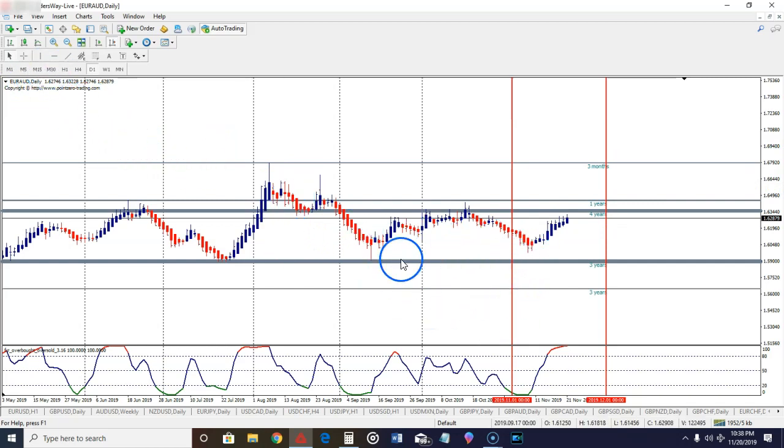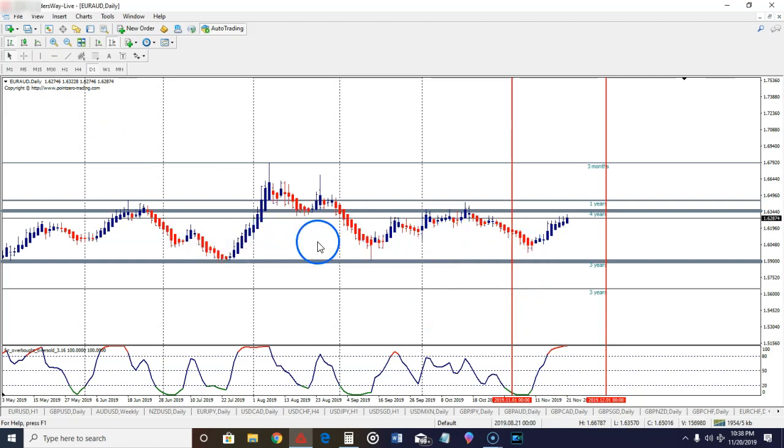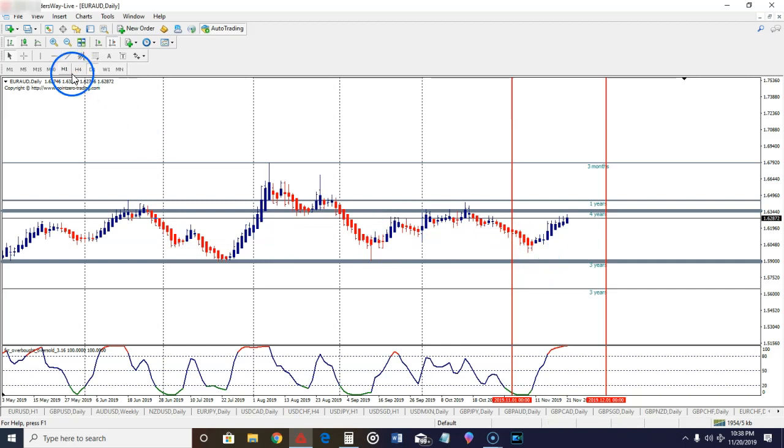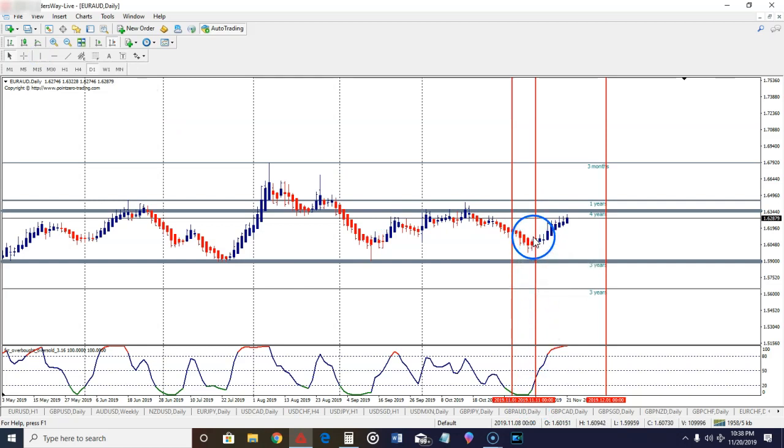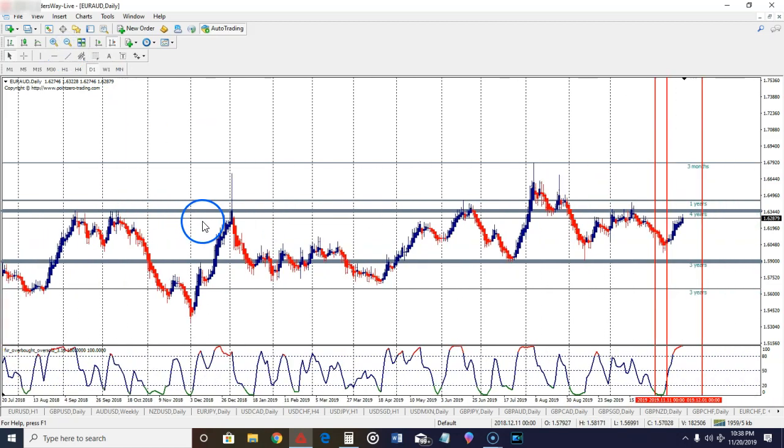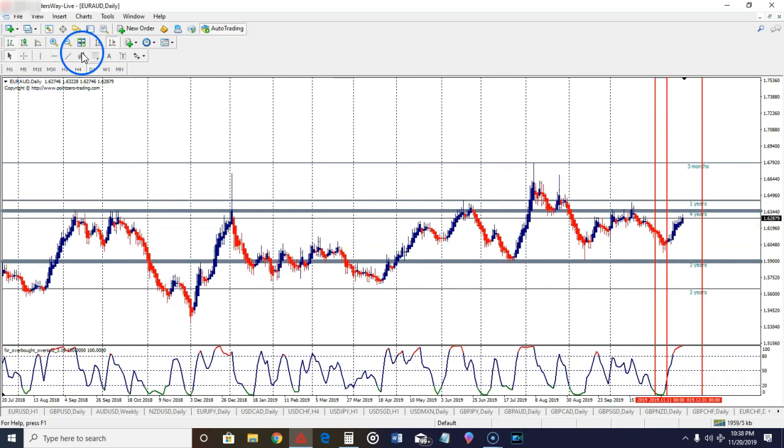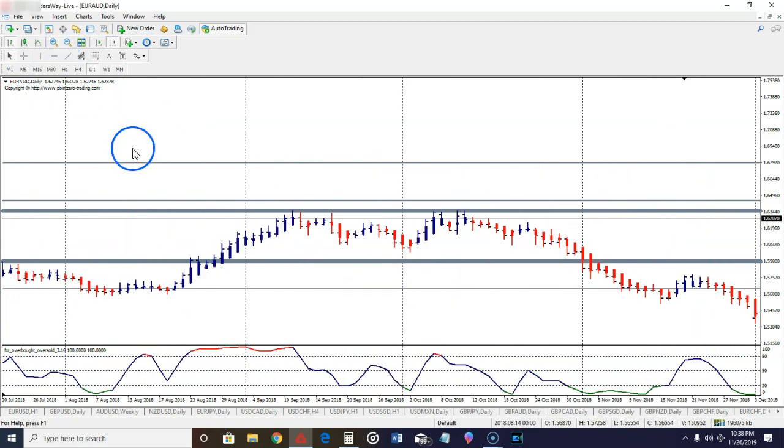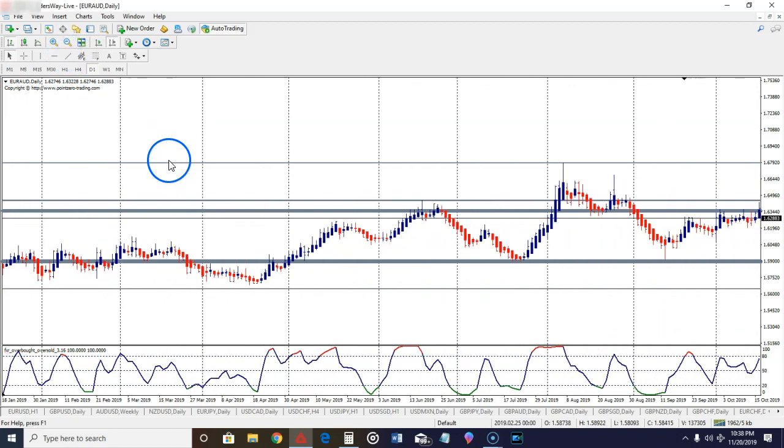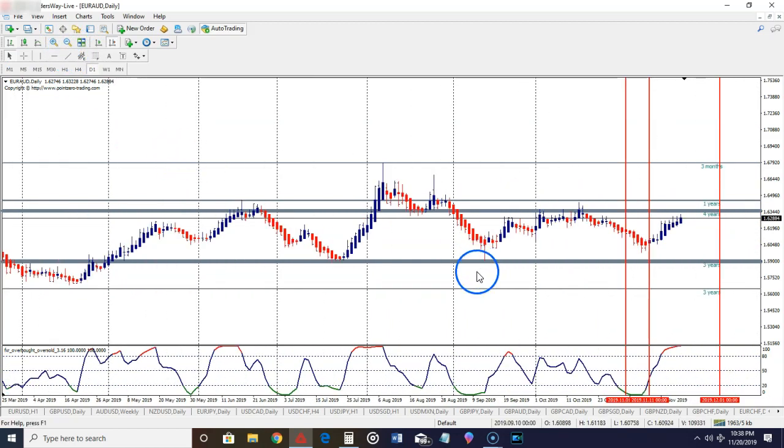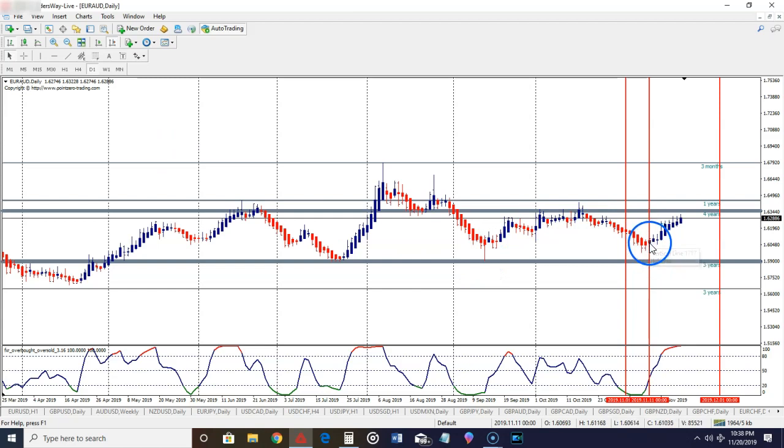We could have taken this trade right here because you see price is pretty much trading in a range right here. We would have gotten a signal to go long right after the close of this candle. But one thing I want to bring to your attention is this. You could say, well, how would you know to go long right here? There's a few factors.